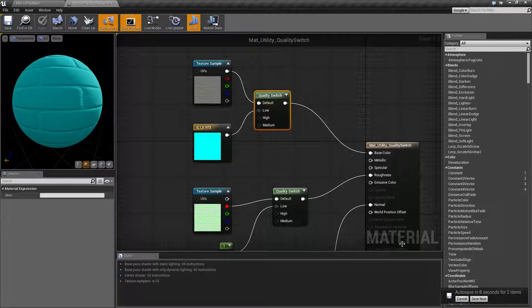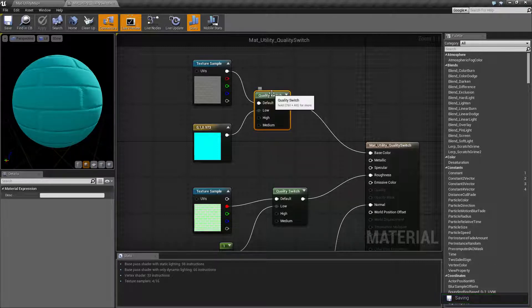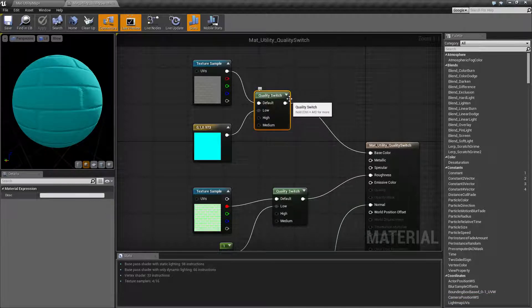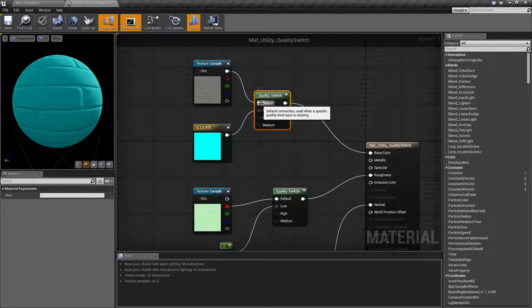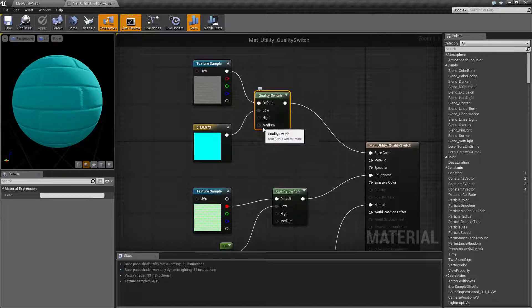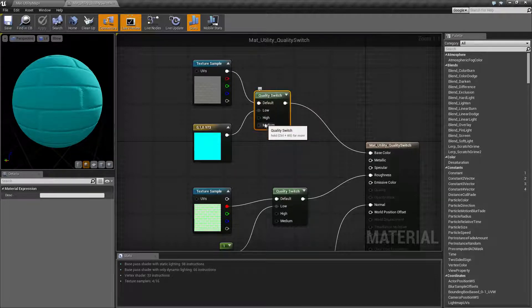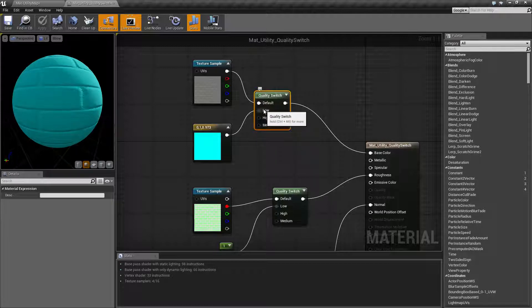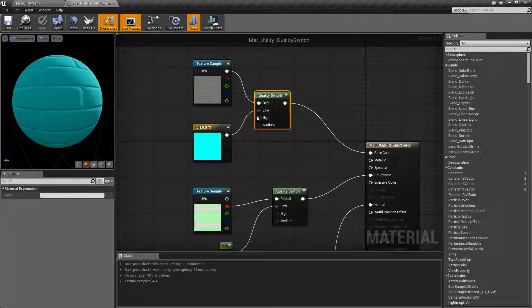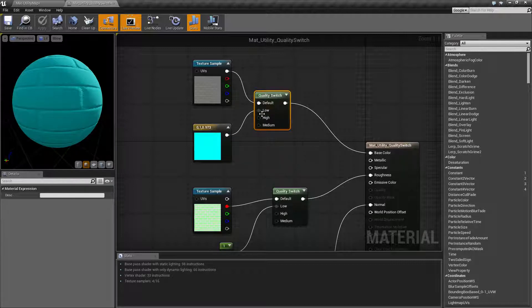So how does it work? Well, it's pretty simple. You have the Quality Switch node, you have four inputs at this time and one output. Whatever is in default will be displayed if you have nothing plugged in. If you have something plugged into one of the inputs, for example I have this blue color in low, that is what's going to be output when you have low selected.